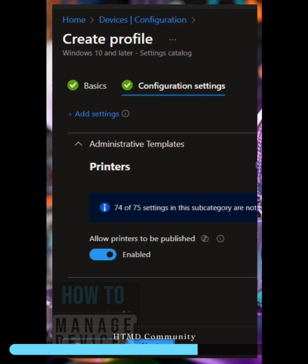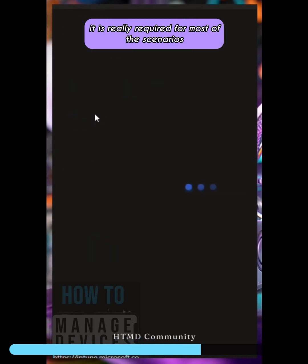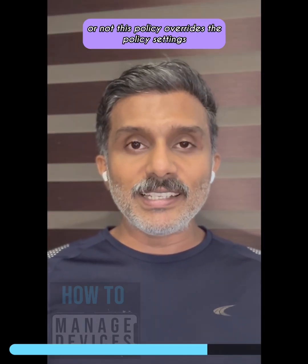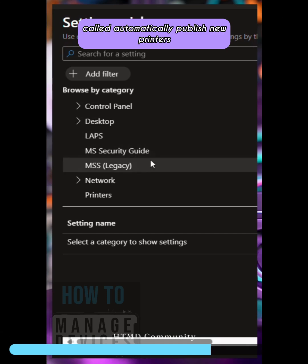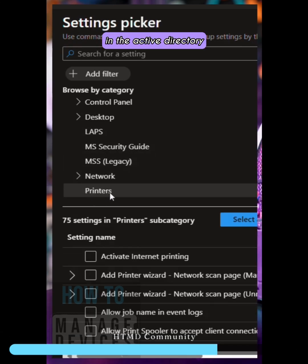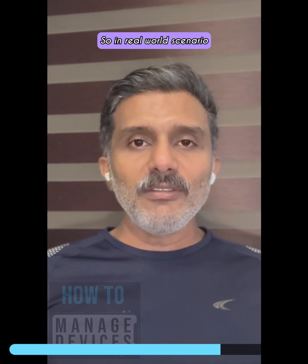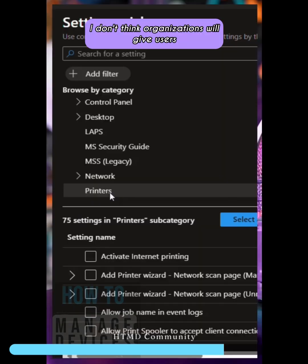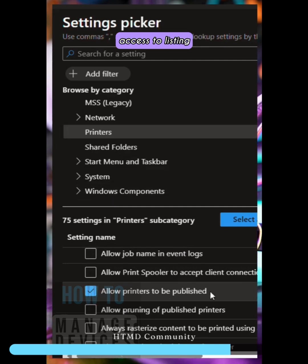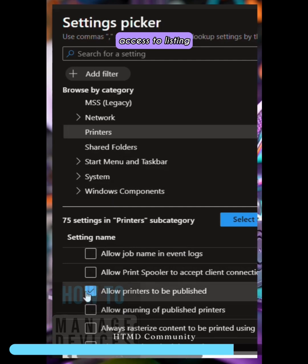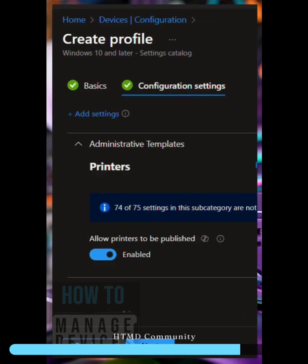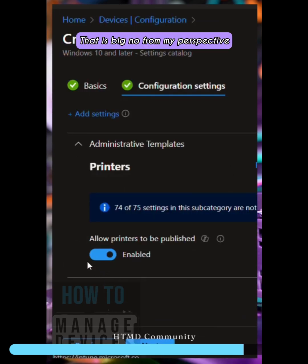Let's understand whether this policy is really required for most scenarios. This policy overrides the setting called 'Automatically publish new printers in Active Directory.' In a real-world scenario, I don't think organizations will give users access to listing, sharing, or publishing printers within their network. That is a big no from my perspective.